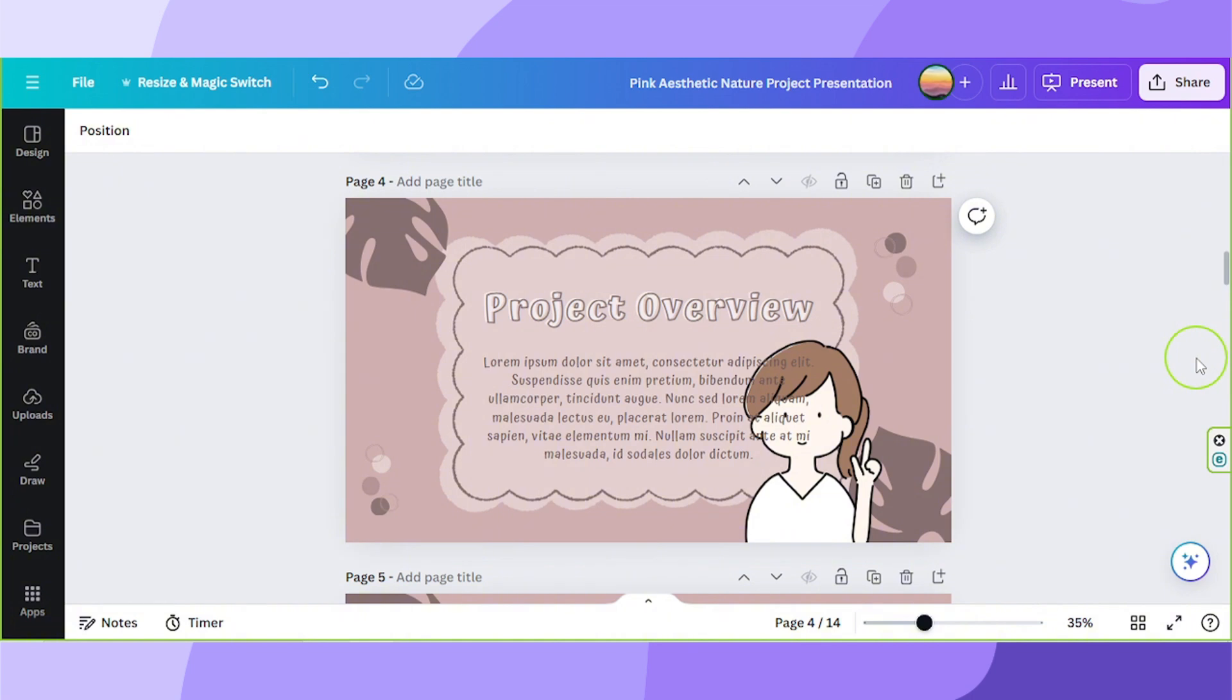But before that, we've created a free step-by-step guide that you can download and easily follow along click-by-click to show you how to complete this tutorial. Click the link below. It's free and only takes a few seconds.